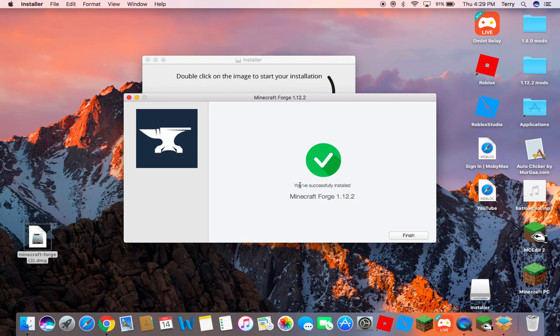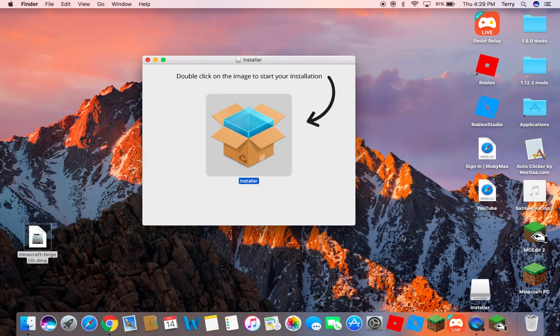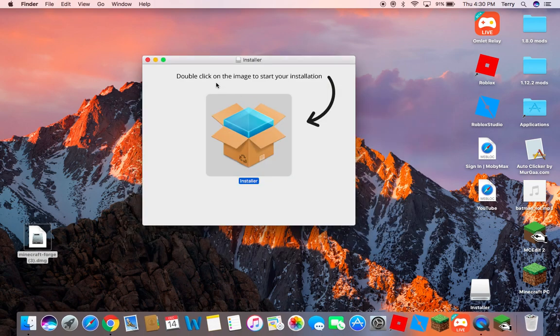Minecraft Forge 1.12.2 — you're going to click continue to skip these advertisements. And then you can see you've successfully got Minecraft Forge 1.12.2.